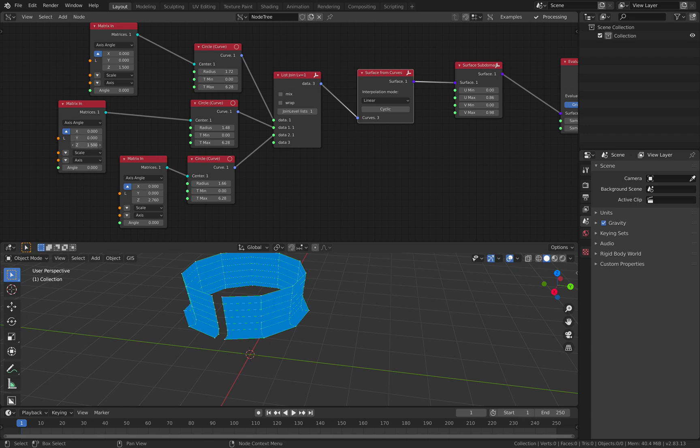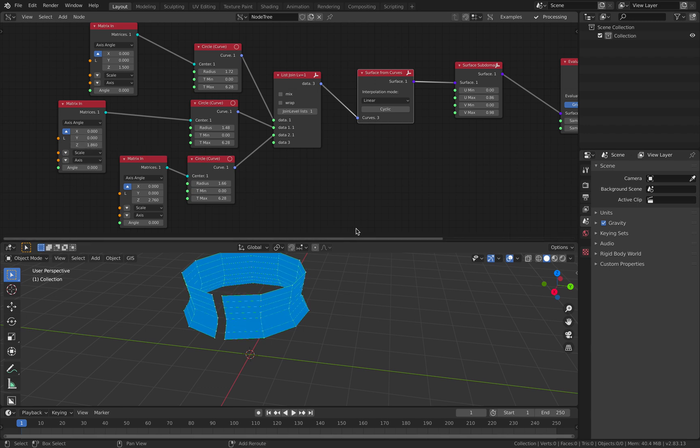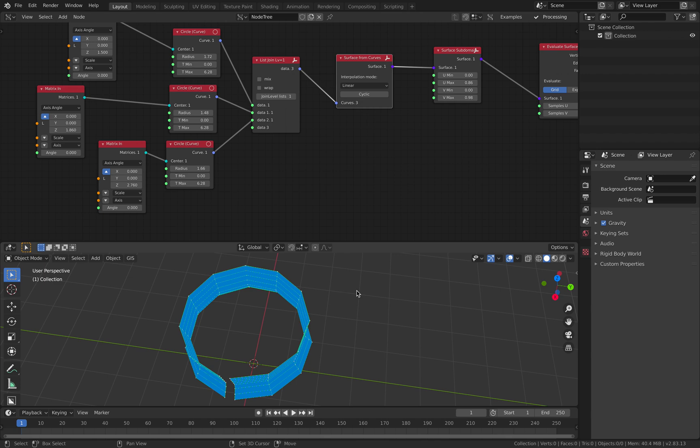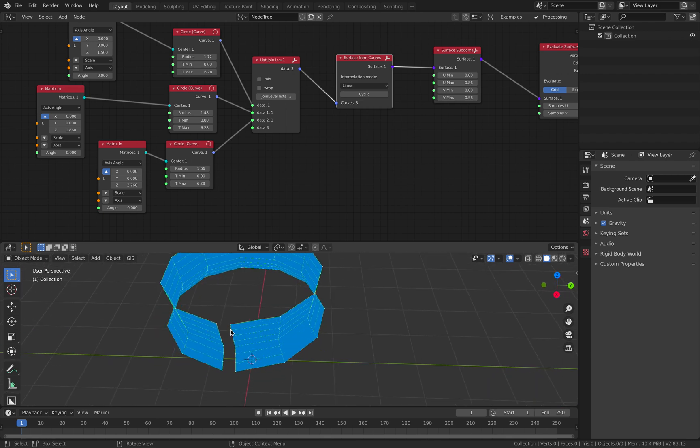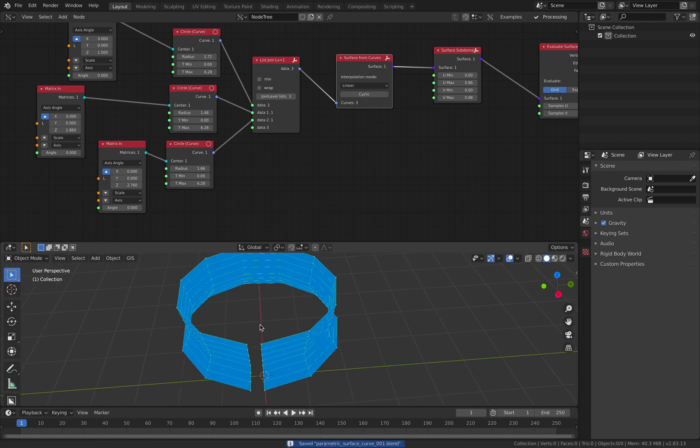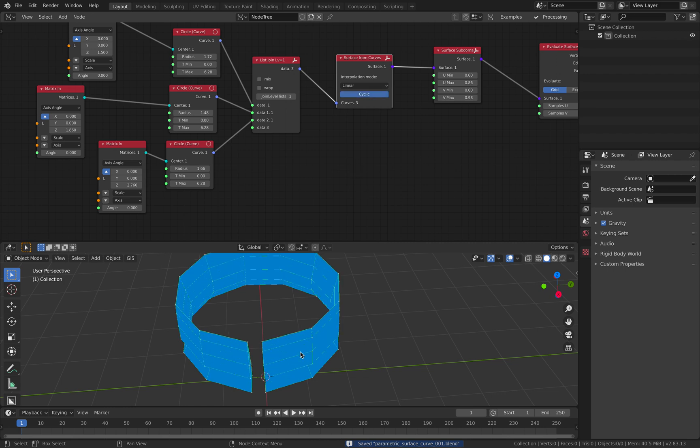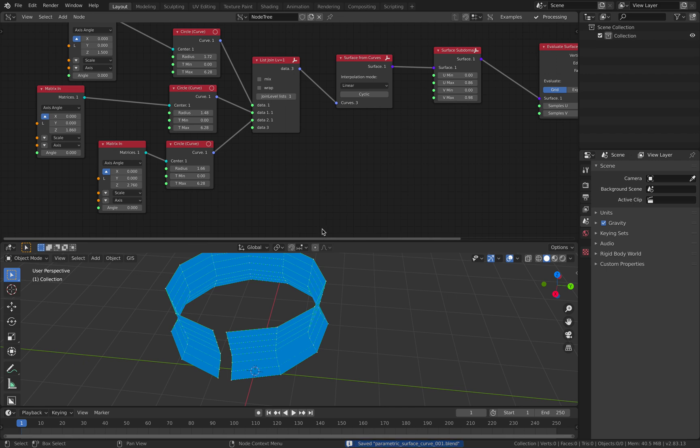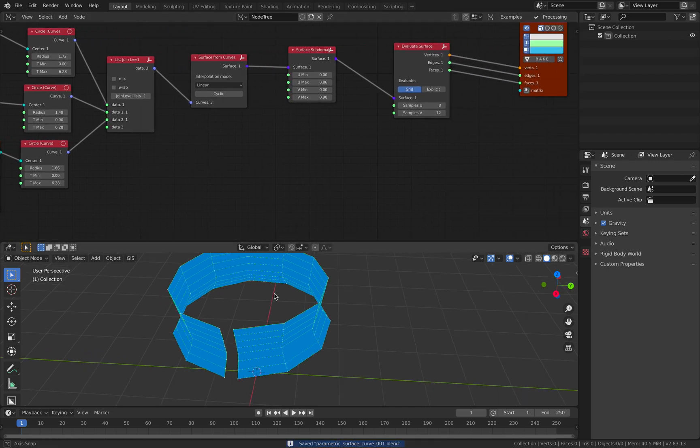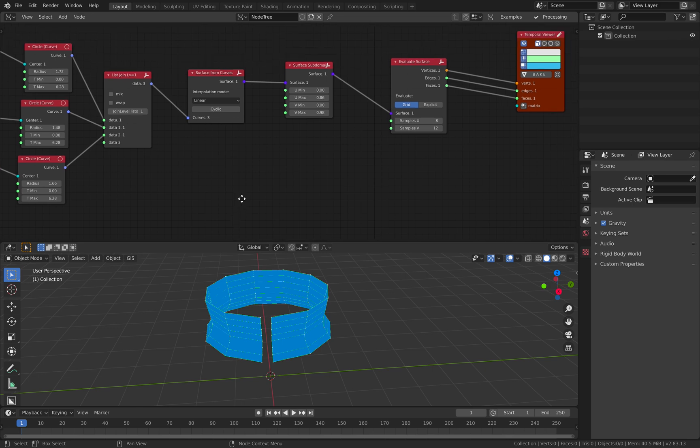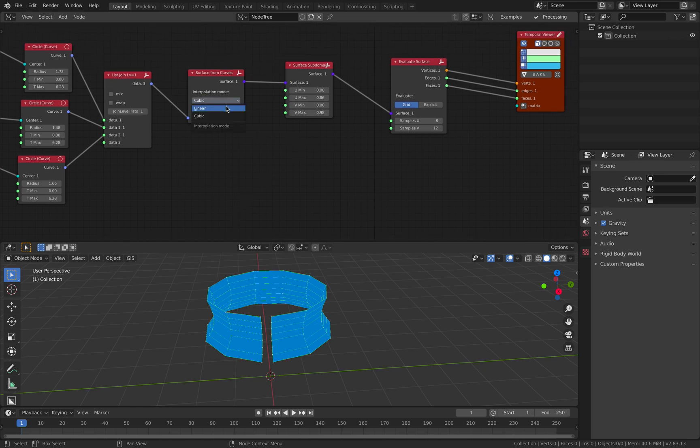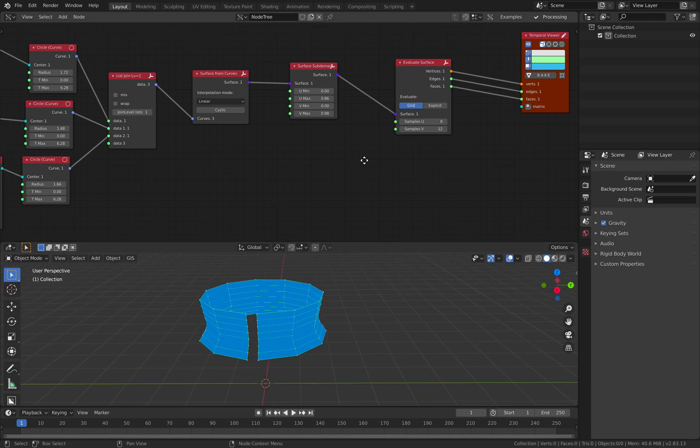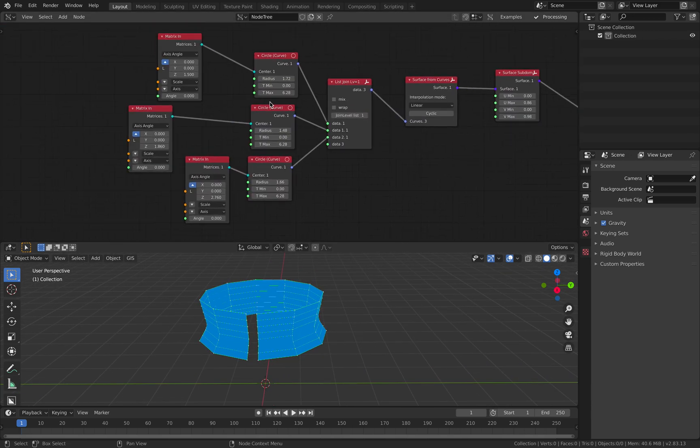There is actually one thing that I'm not sure is possible yet - to connect this as cyclic. We can turn this on, but the cyclic will go in the wrong direction, so we need a way to flip the U and V of the surface. That's something we need to figure out in the future.